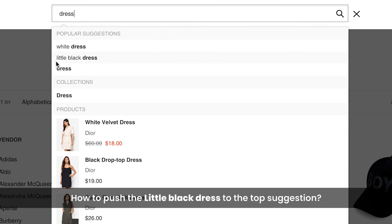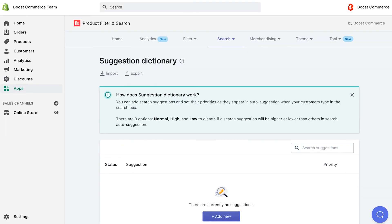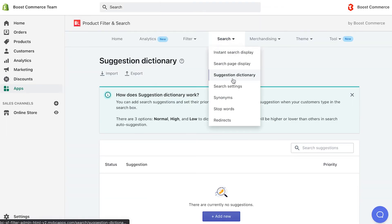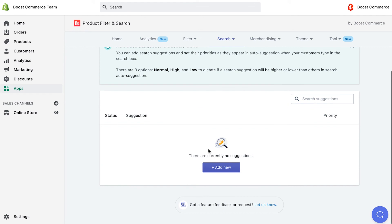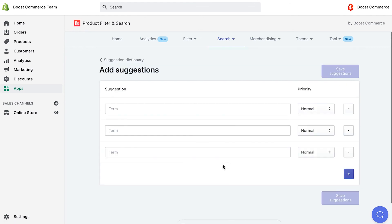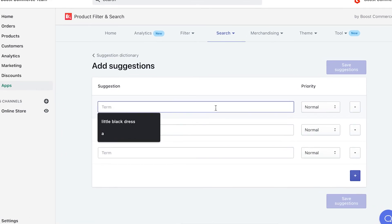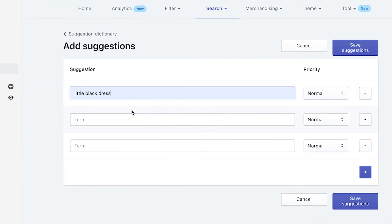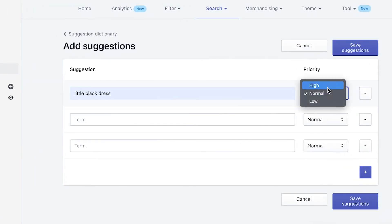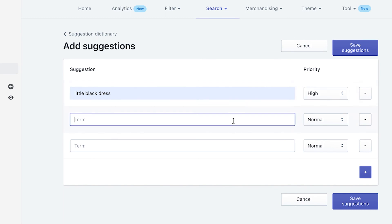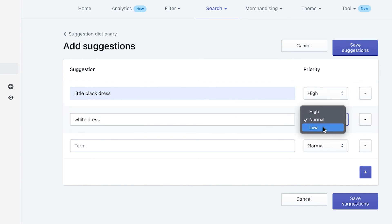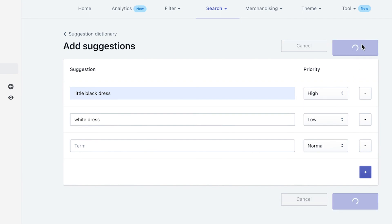In this case, our suggestion dictionary feature can help you. You just need to click add new button, type little black dress in suggestion and set its priority to high. At the same time, add white dress and set its priority to low. Then, click save suggestions.